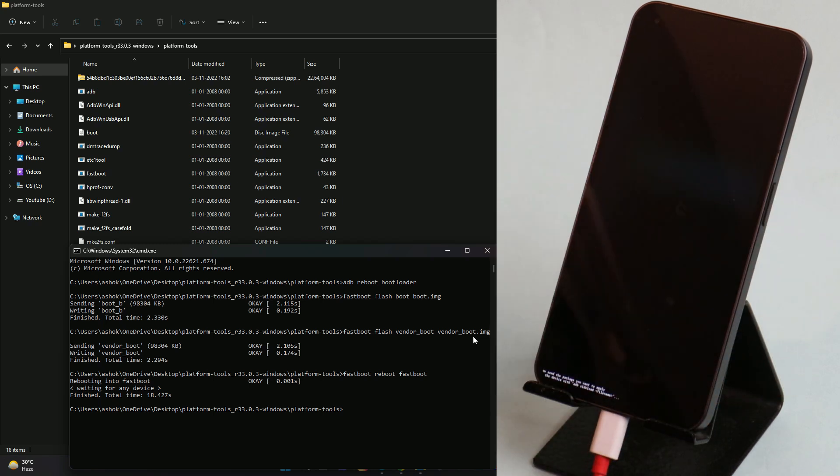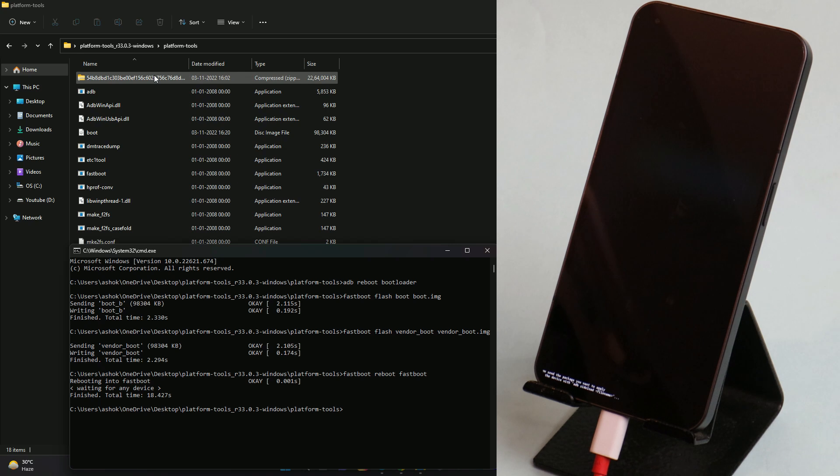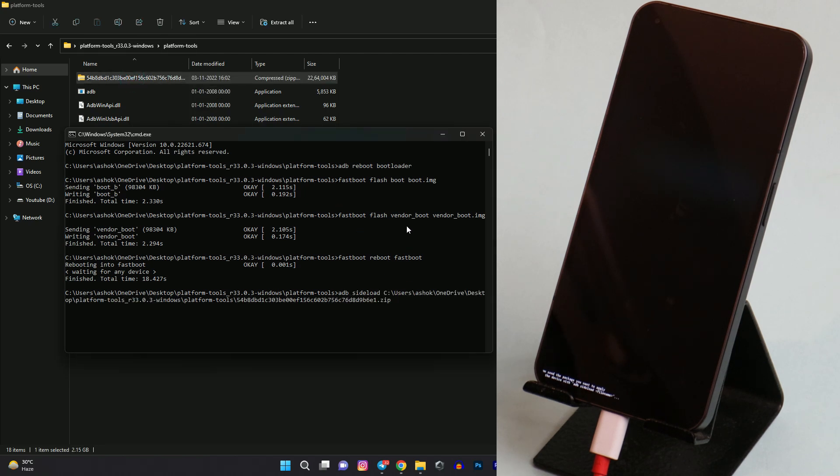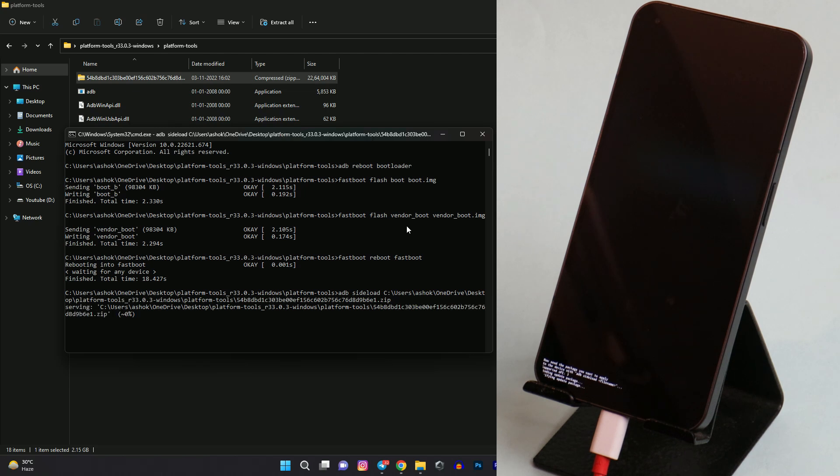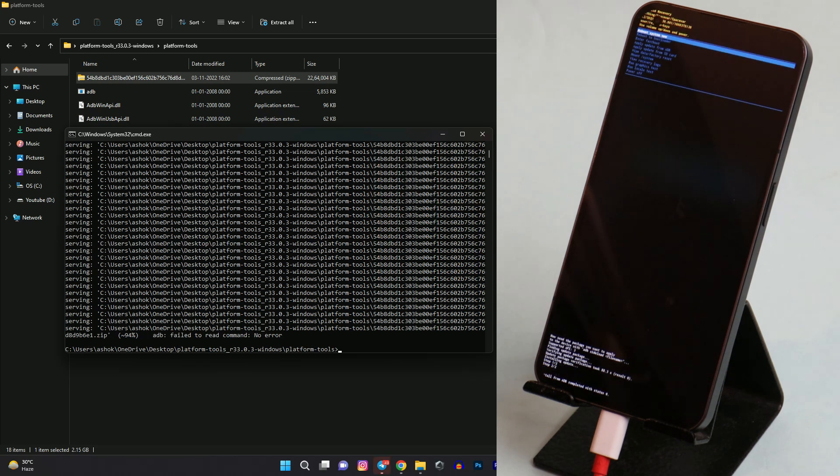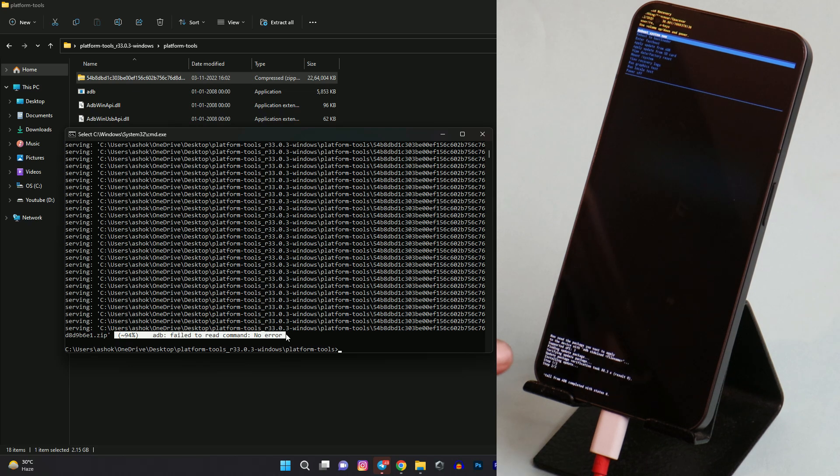Now let's sideload the firmware. So here we have the firmware which is of Nothing OS 1.1.4 version. To sideload the firmware, give the command adb sideload. I'll drag the file and drop it in the command prompt. Now I'll hit enter and wait for the process to complete. The entire process might take around 10 minutes. Okay, so here you can see without any kind of errors the process has completed at 94 percent, and here also we don't see any kind of errors.